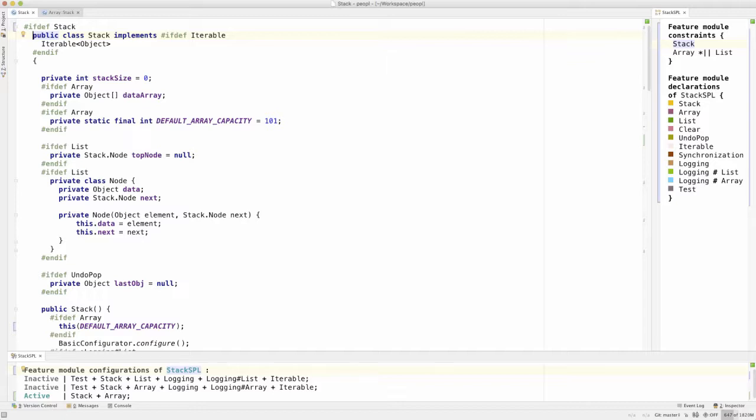For this demo, we prepared a simple stack product line illustrating People's most important features.